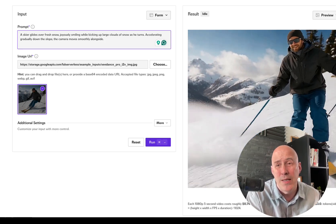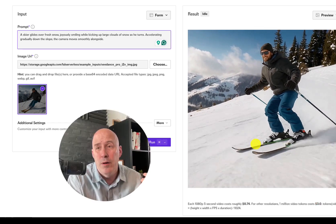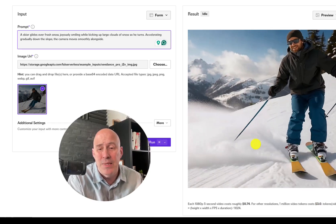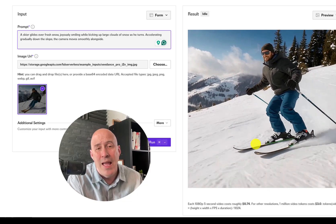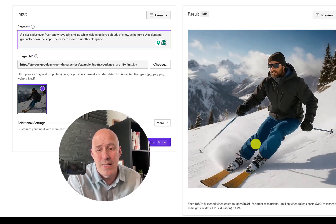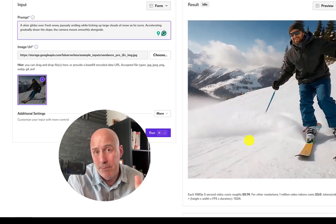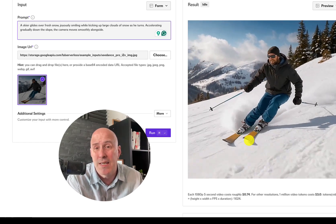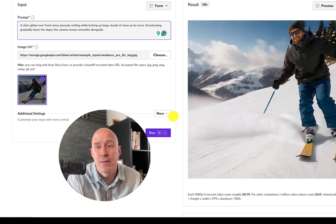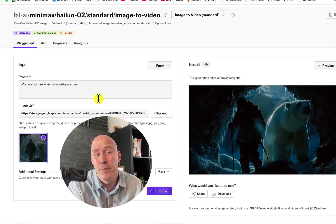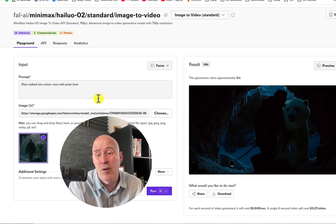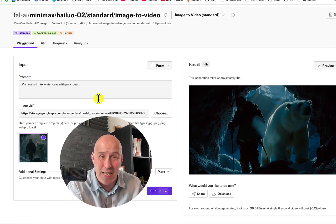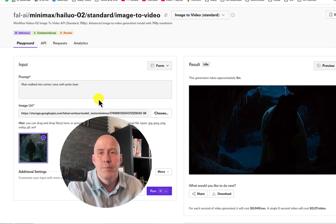Are these the same prices if you go to their actual websites? Maybe not exactly, but this is how much it is here, and it should be a fair representation. For SeedDance by ByteDance, it's about 74 cents per five seconds. However, for Minimax, it's less than a third — about 27 cents per six seconds. Let's get to it.